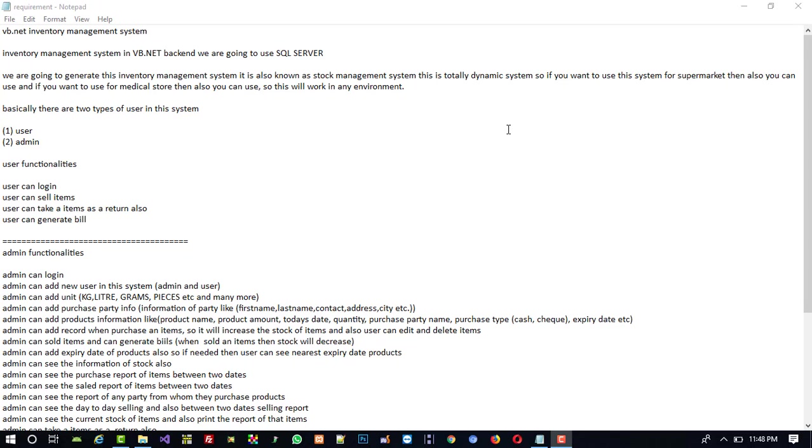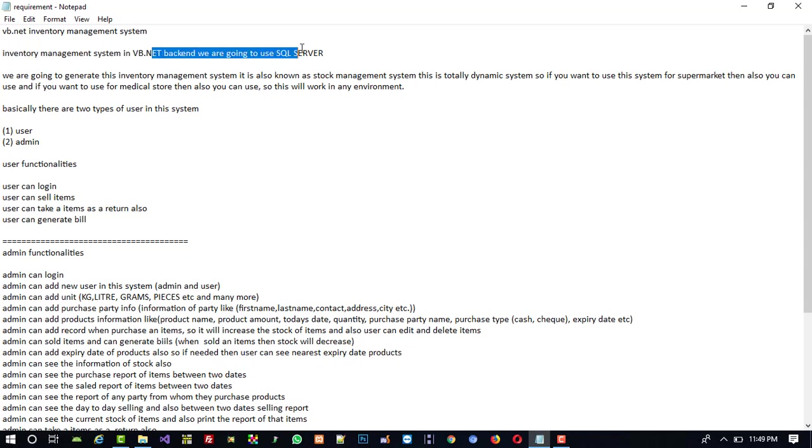I'm going to explain what functionality we are actually going to cover in this system. This inventory management system uses VB.NET, and as the backend we are going to use SQL Server as the database.